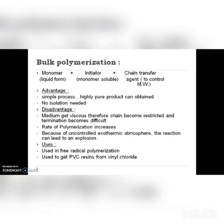The viscosity increases during the bulk polymerization reaction. Advantages: it is a simple process, a highly pure product can be obtained, and no isolation is needed. Disadvantages: the medium becomes viscous, so chain termination becomes difficult. The rate of polymerization increases and due to the uncontrolled exothermic reaction, it can lead to an explosion. Bulk polymerization is used to produce polyvinyl chloride resins from vinyl chloride.